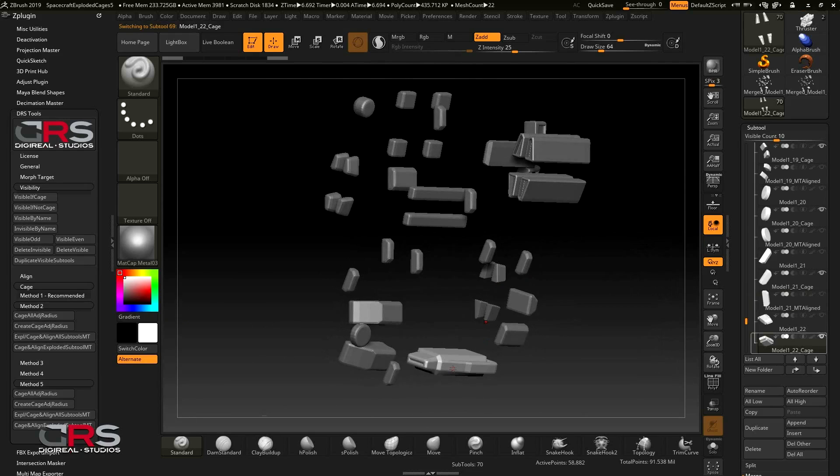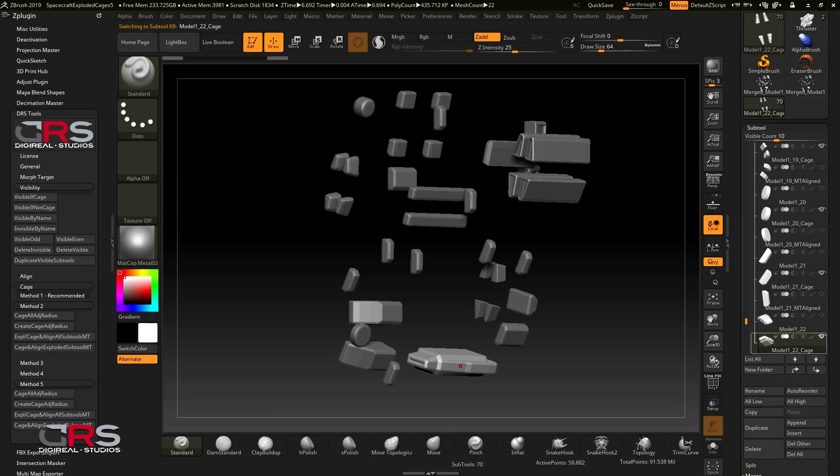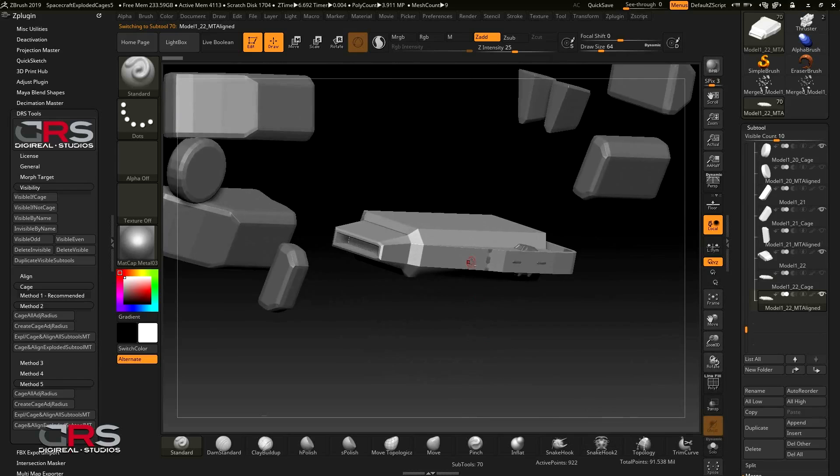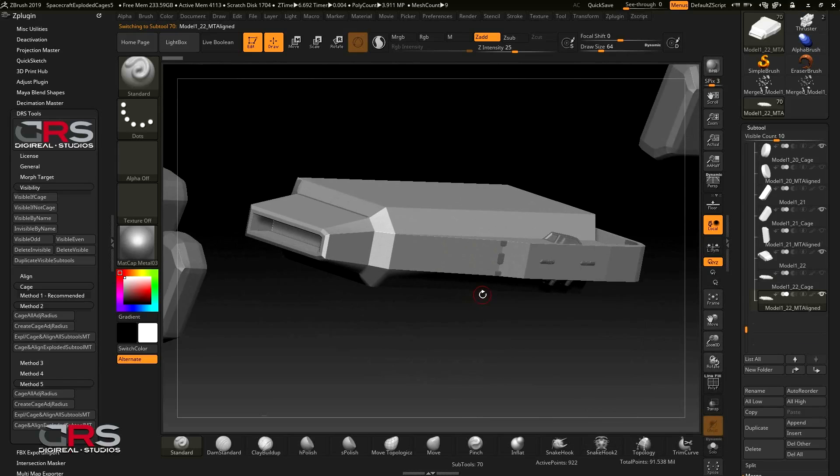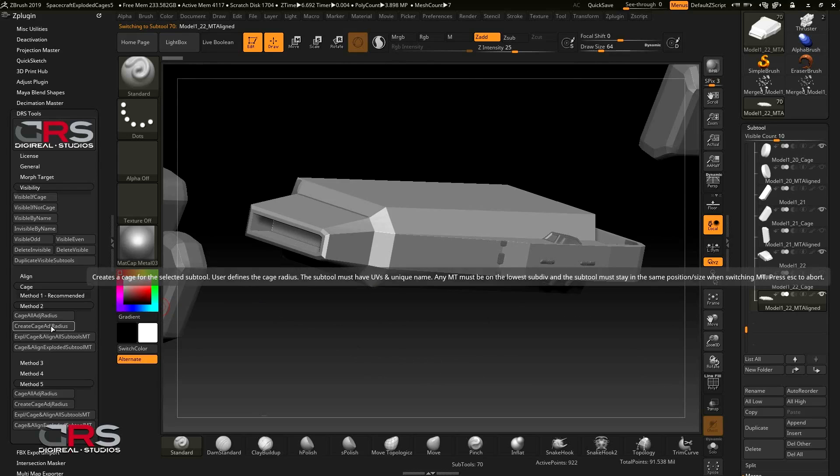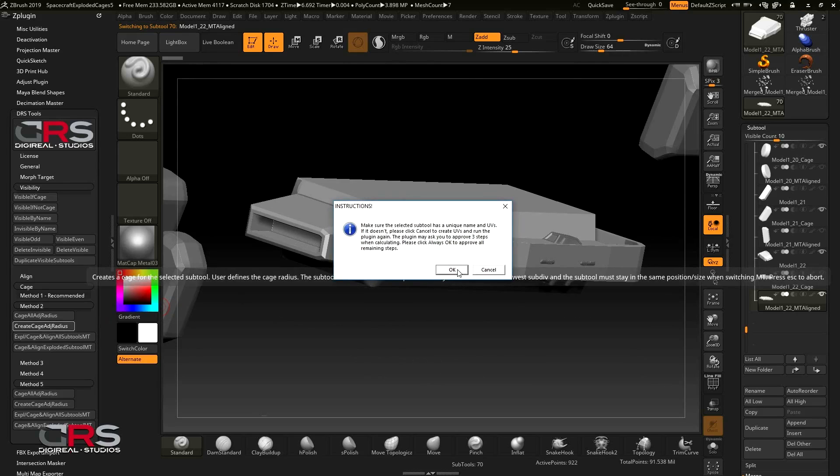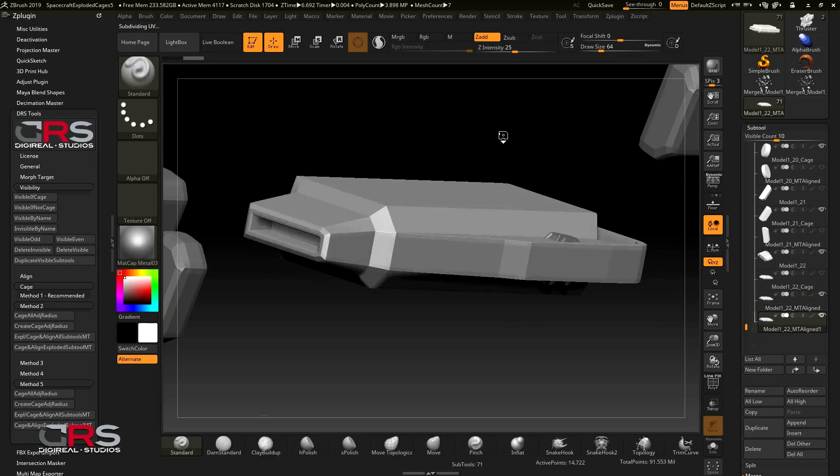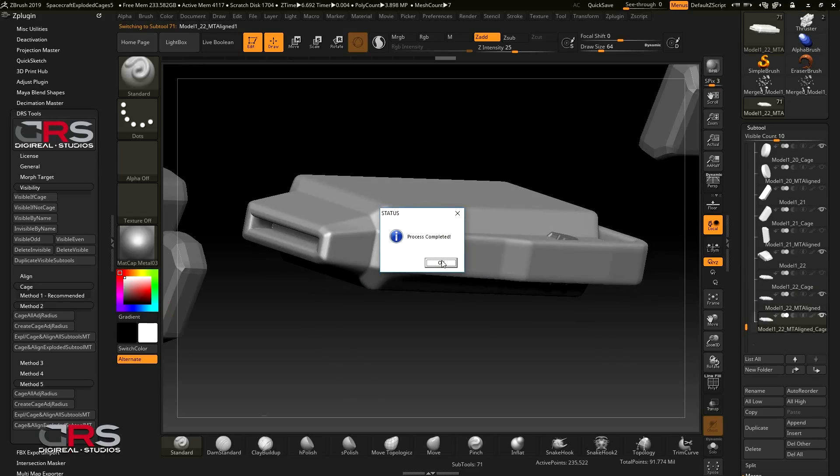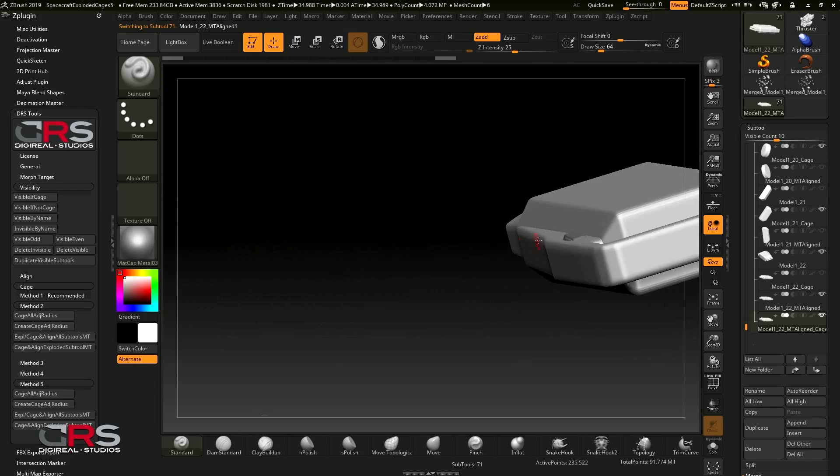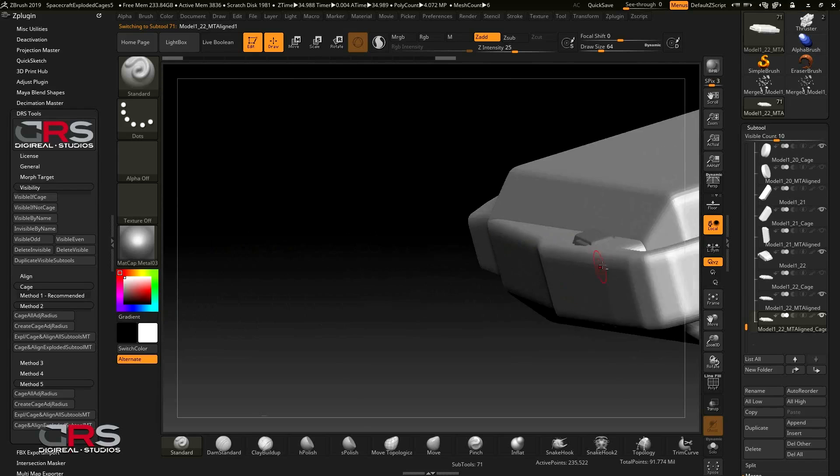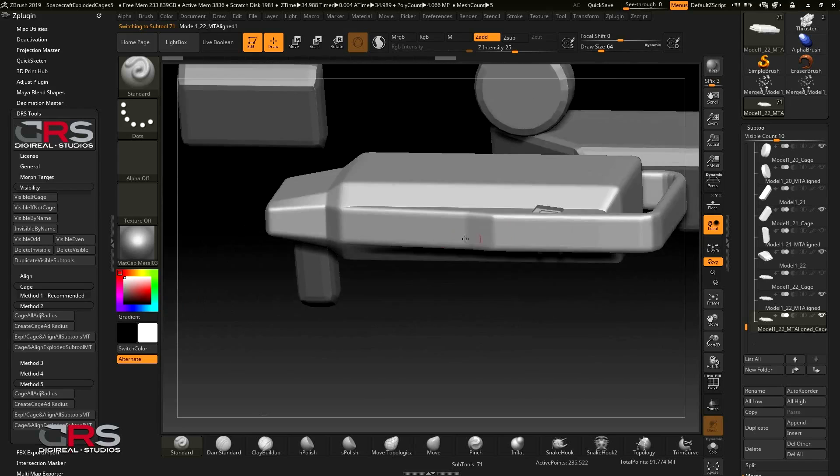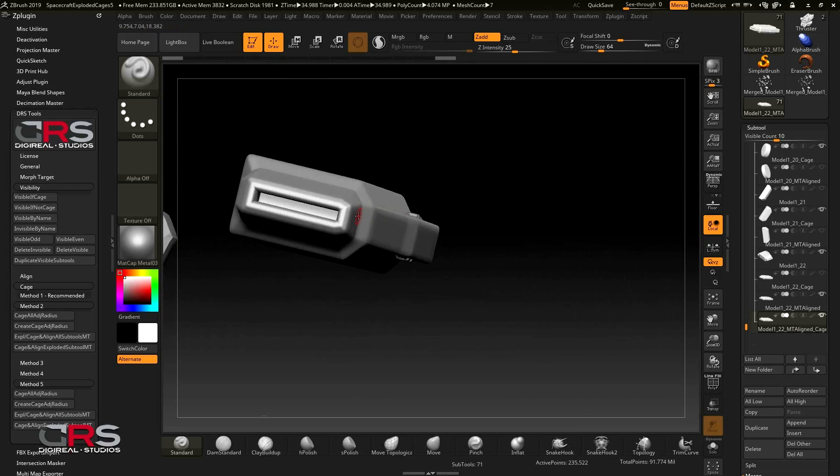Now for this subtool, we'll need to create two cages using method 2 and method 5. This is because we need to fix some projection errors on our details and the artifacts on the inside corners. Let's start with method 2 and a value of 10. We can see that not all the details have been covered by the cage, but the area that has the artifact is and this should be enough to fix our issue. So let's continue.